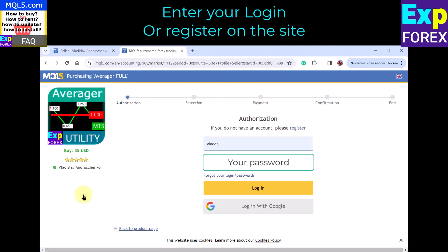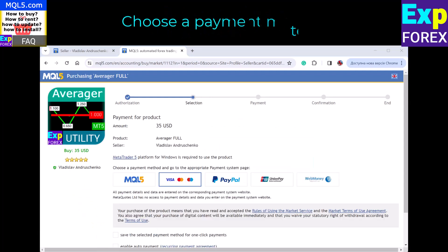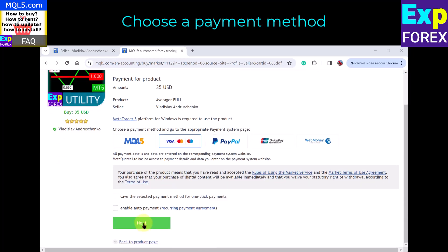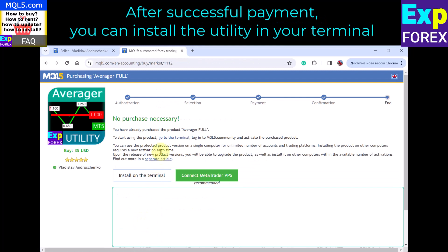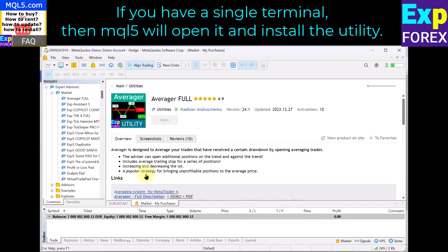Enter your login or register on the site. Choose a payment method. After successful payment, you can install the utility in your terminal. If you have a single terminal, MQL5 will open it and install the utility.